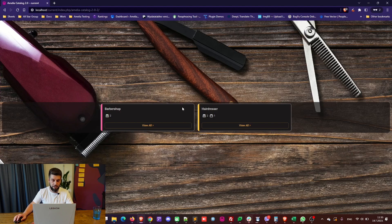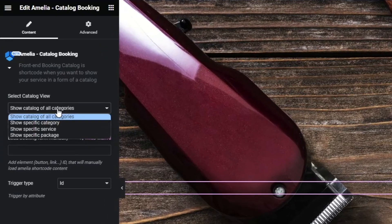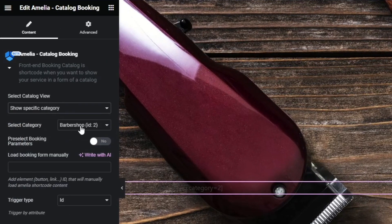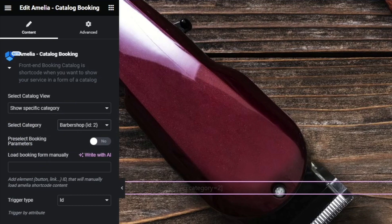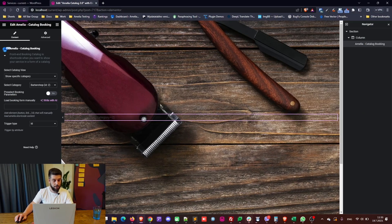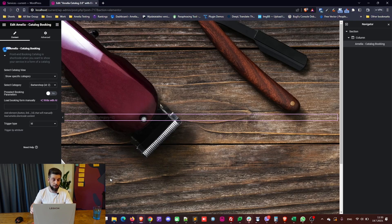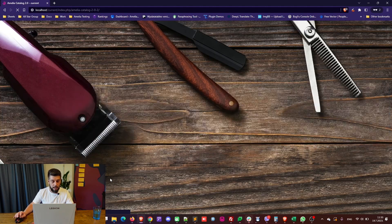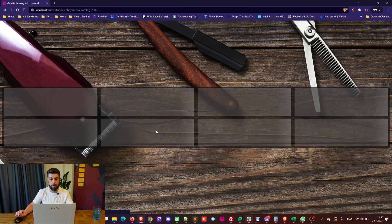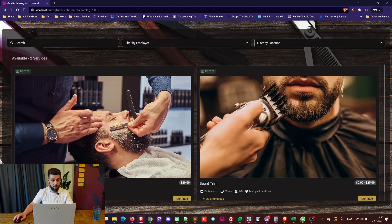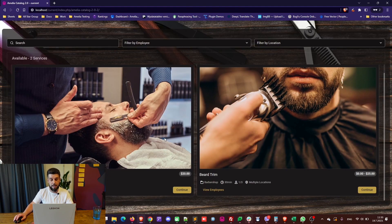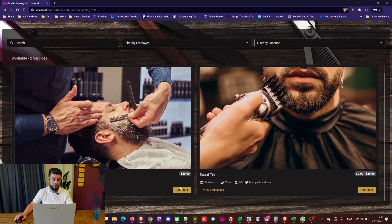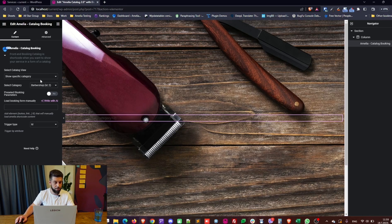So, if you don't want to see these categories, you can show a specific category. Let's say barbershop. When we update the page and we refresh the page on the front end, it will not show us the barbershop. It will show us available services in the barbershop category. So, again, customers will be able to continue and book an appointment.